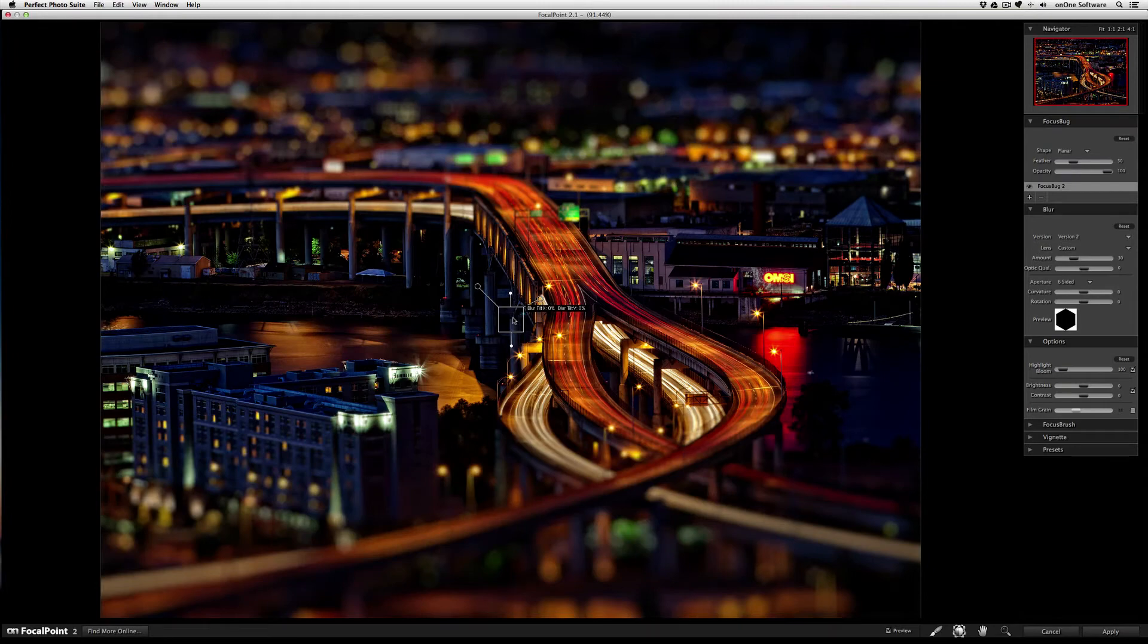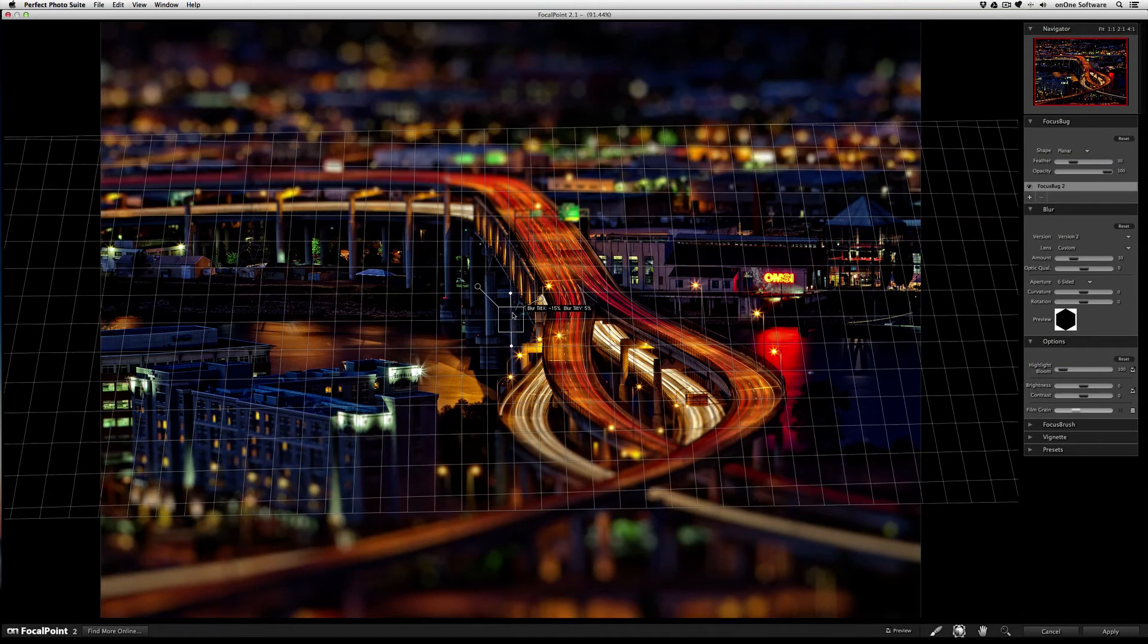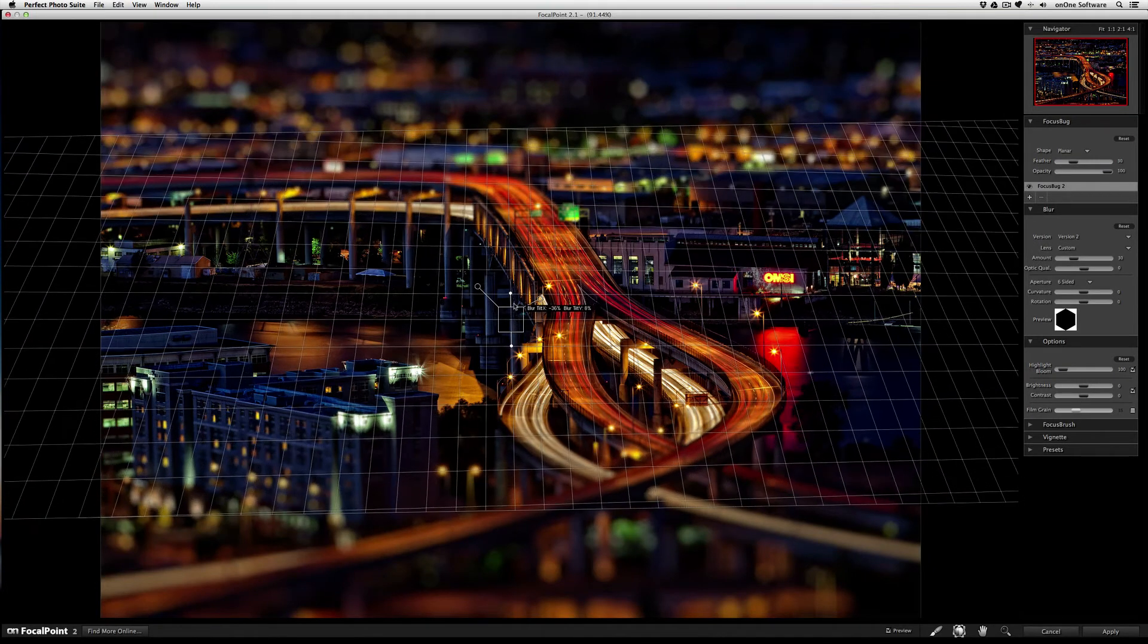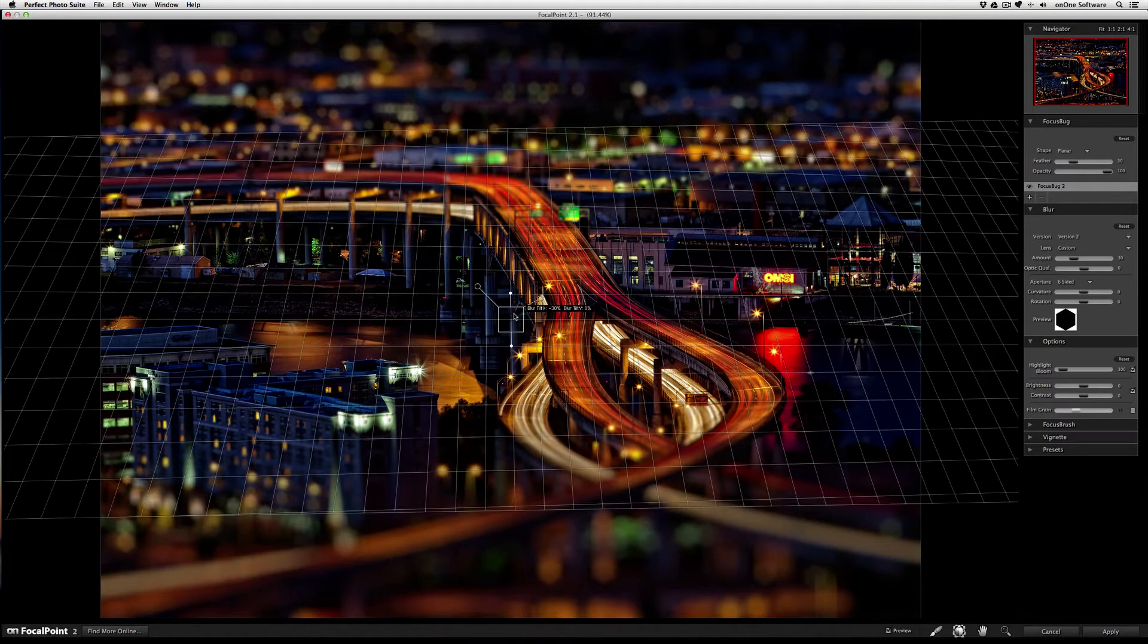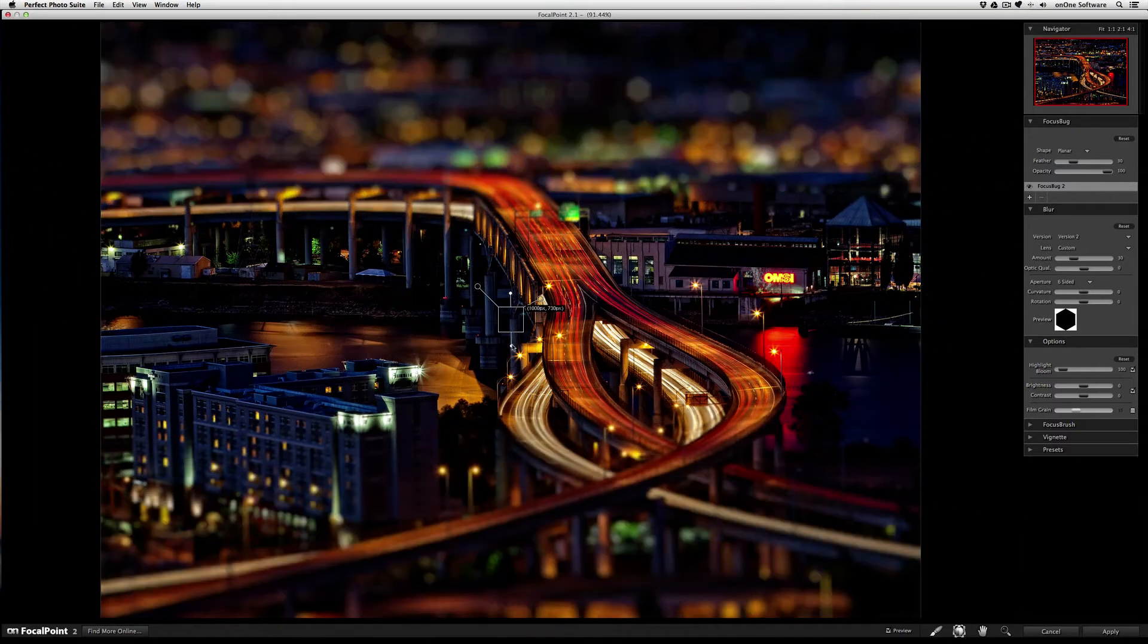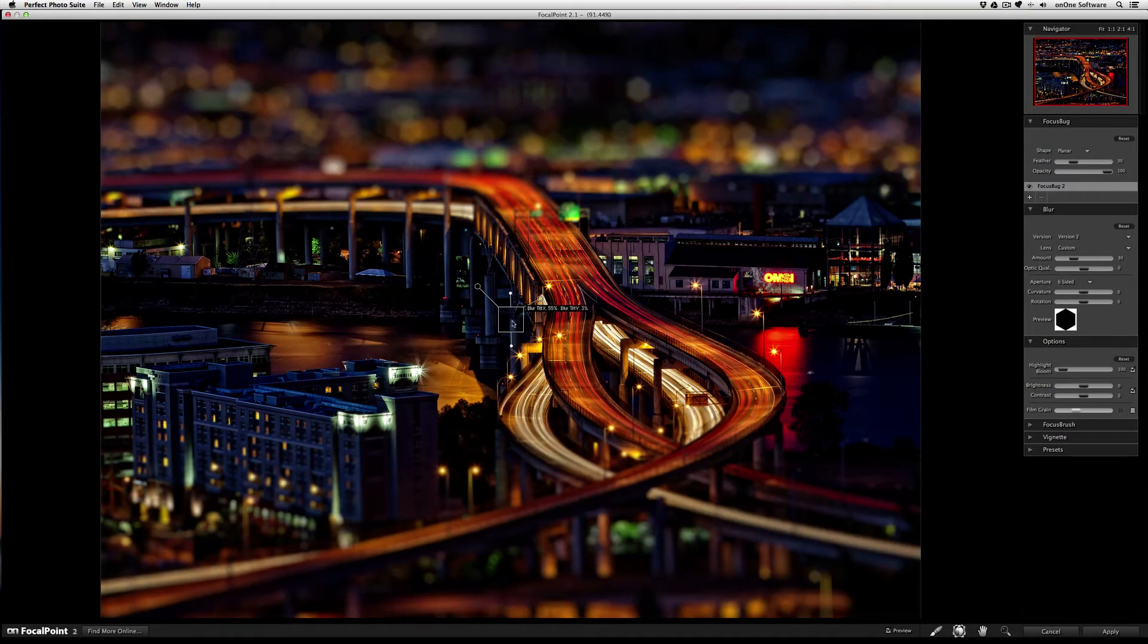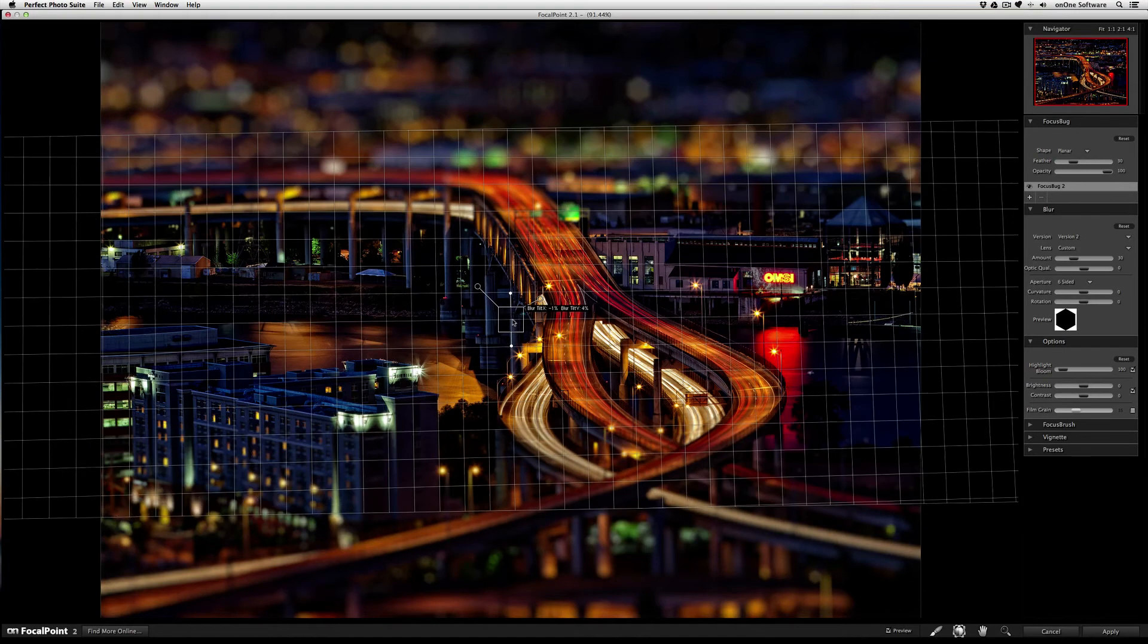Now tilt your bug forward to tilt the lens forward or tilt it down to adjust accordingly. If you want to start over, just press and hold the option or alt key and click up.